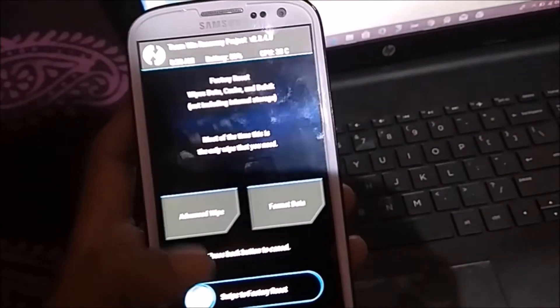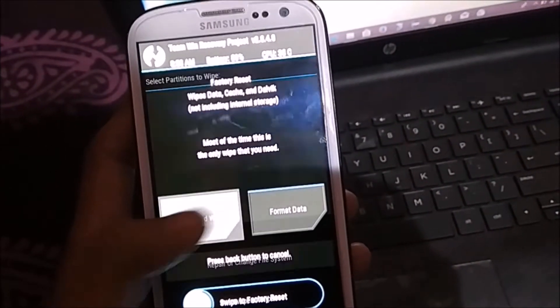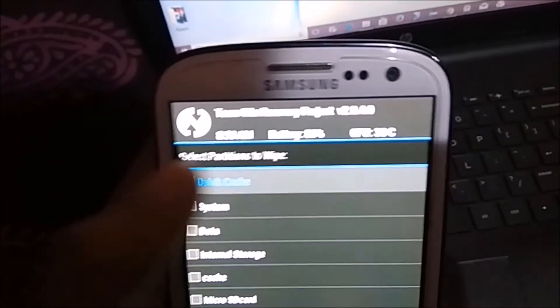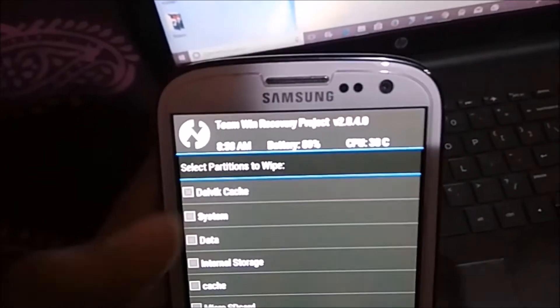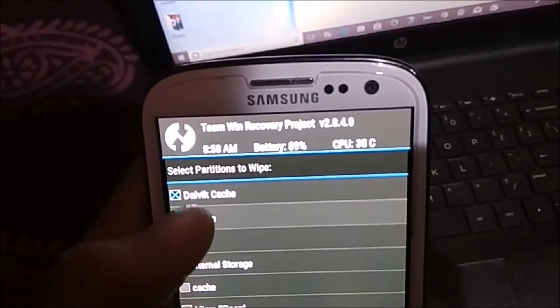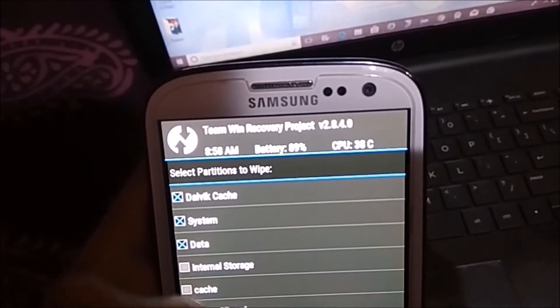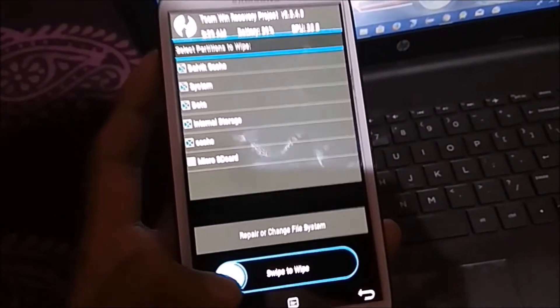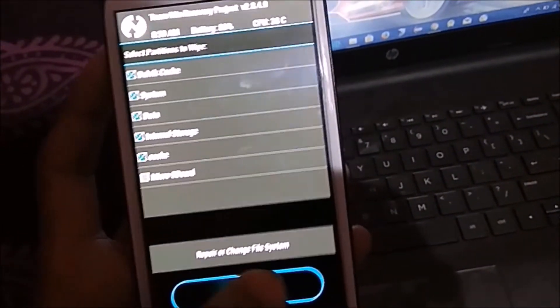Then go back and click on Advanced Wipe. Select Dalvik cache, system, data, internal storage, and cache. Do not select the micro SD card, then swipe to wipe.